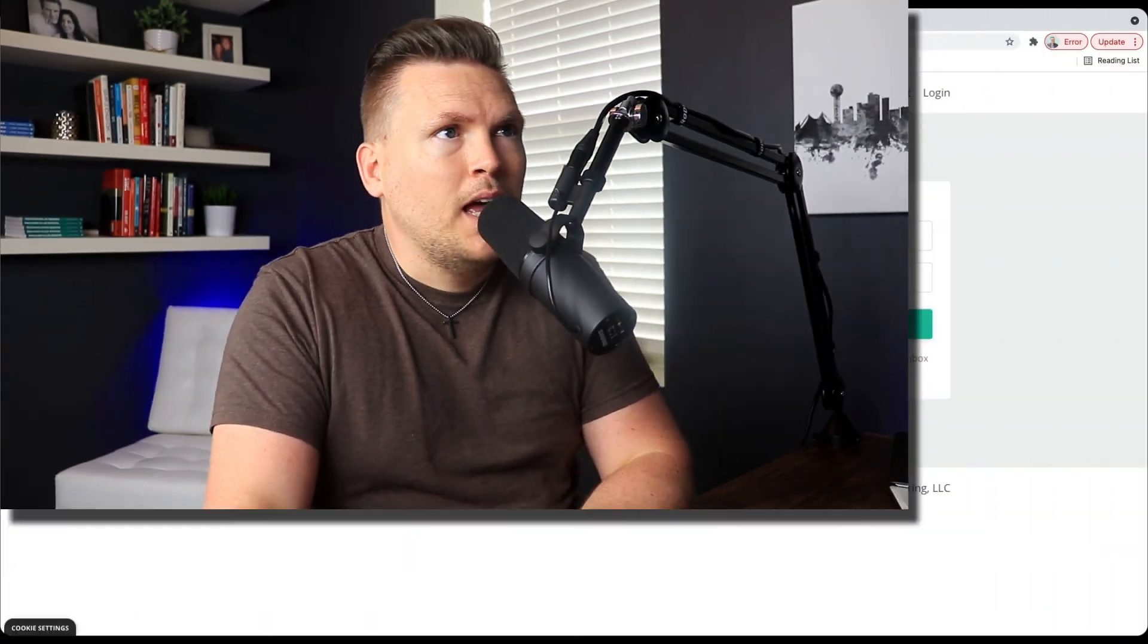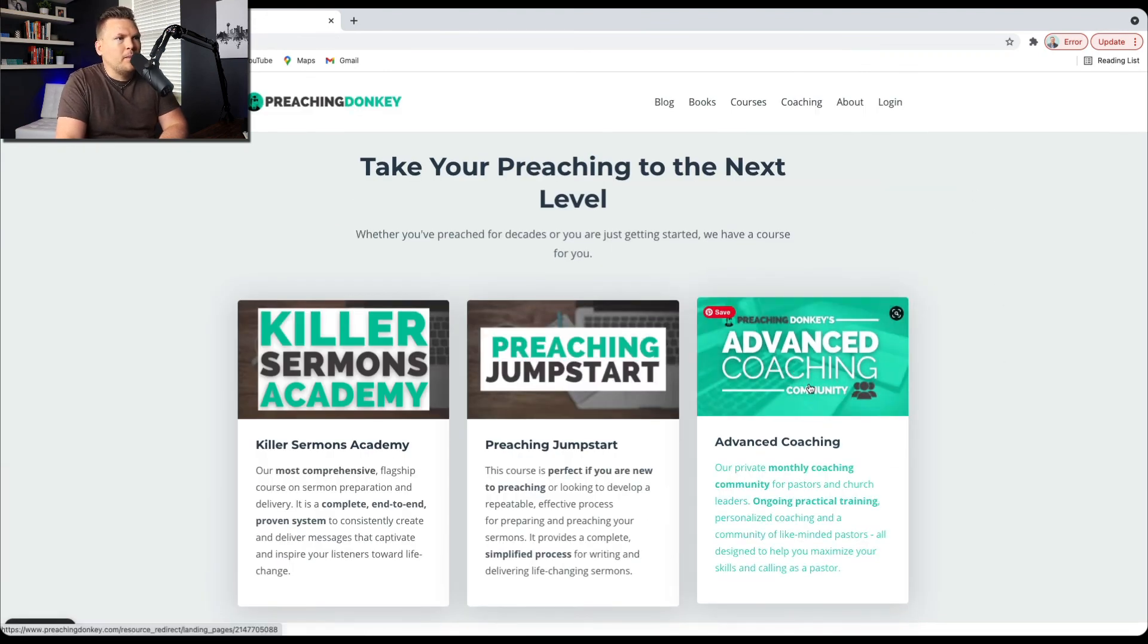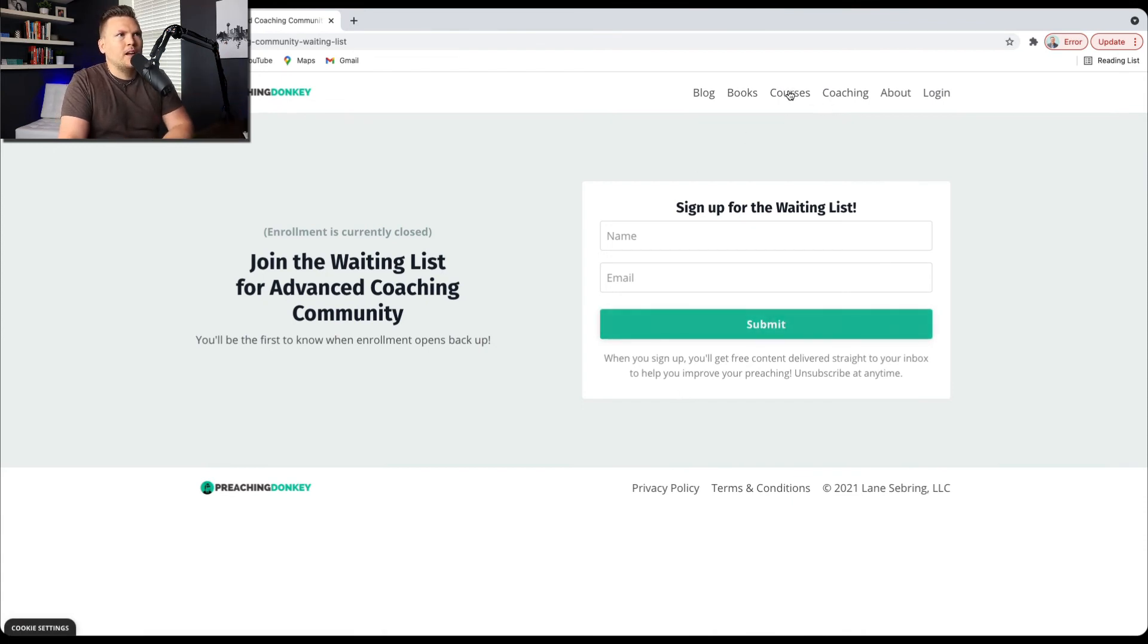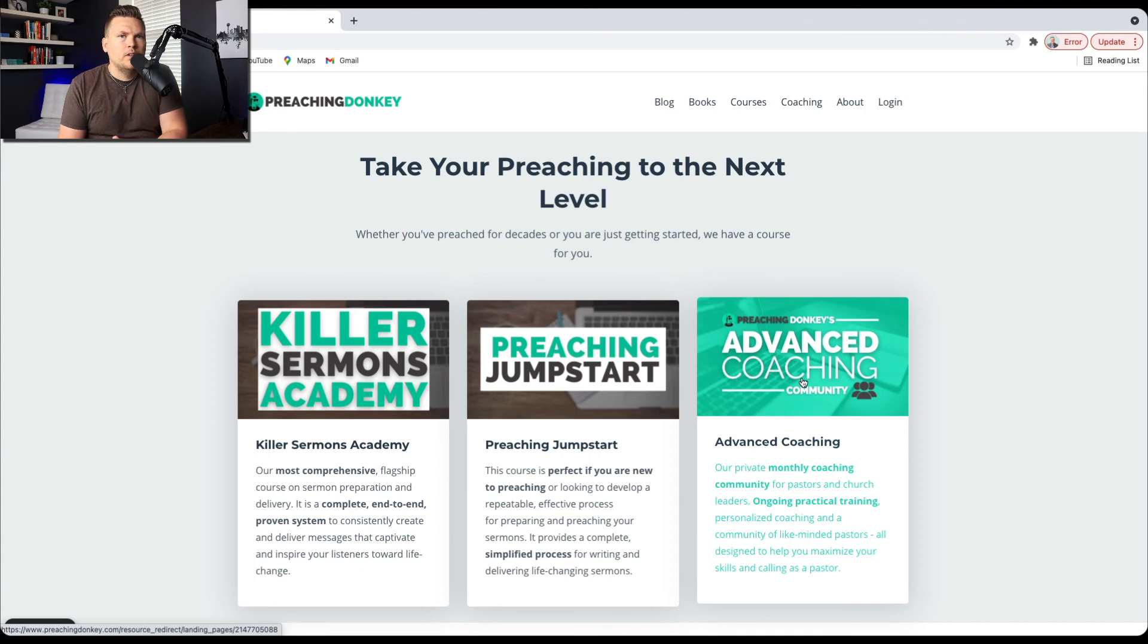So that's just a simple thing that Kajabi provides for you, where you can set up a form, set up an automation, and tag people so that you can keep track of who's doing what and where, and this is a really easy way for me to set up a waitlist page. And once I reopen this course, then what will happen is instead of going to this page, I'm going to set it up where when I click on this, it goes to the sales page of the Advanced Coaching Community. That's super easy to do, and I'll show you maybe in another video.